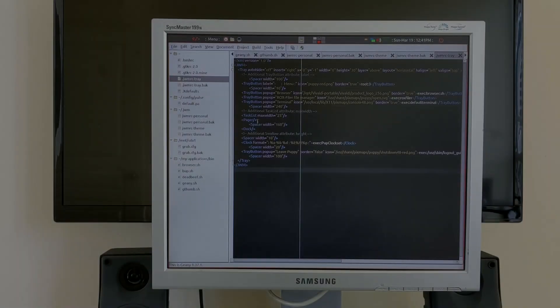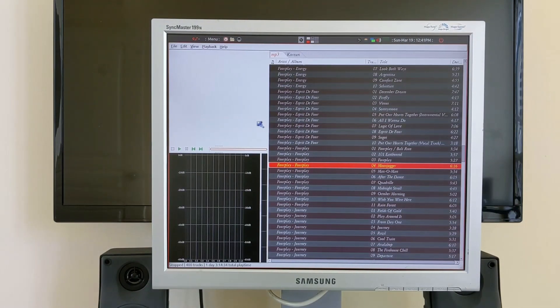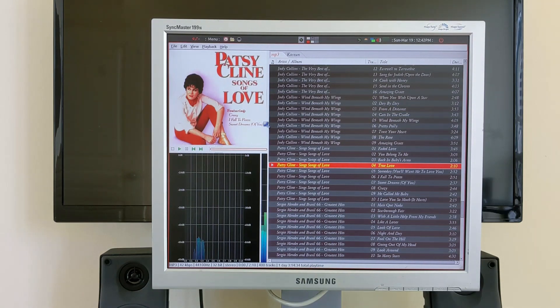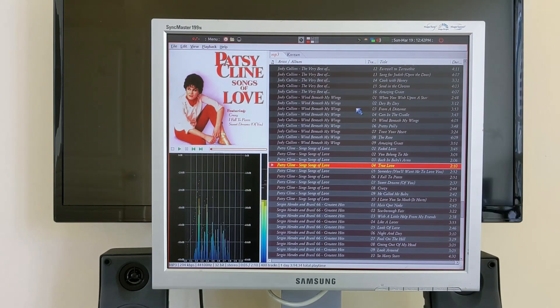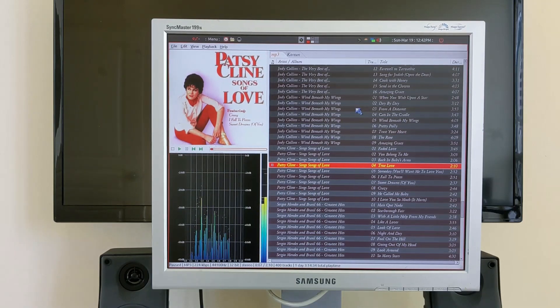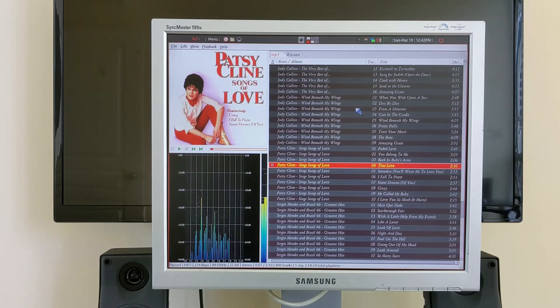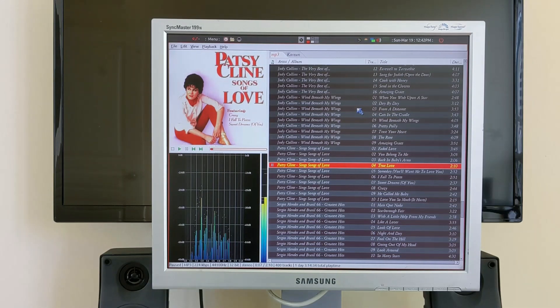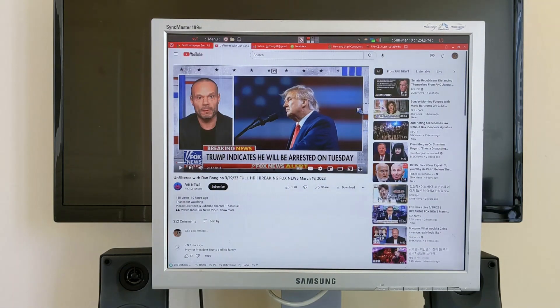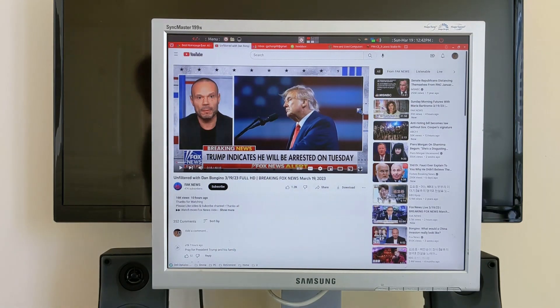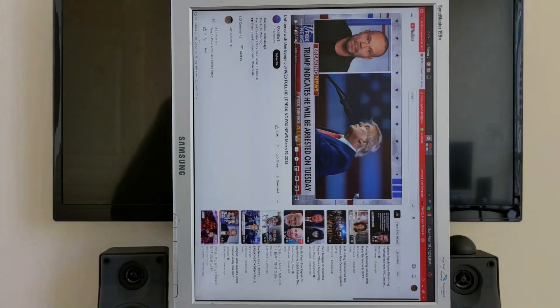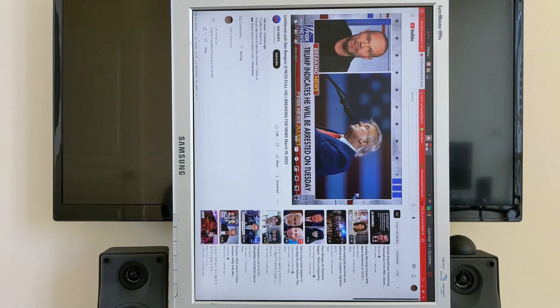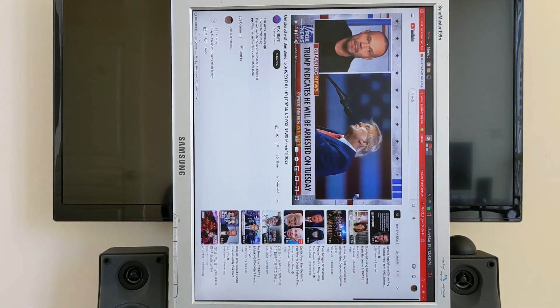We can also look at Deadbeef, which is the music player of my choice, and you can see how it looks on a 5 by 4 old Samsung monitor running in landscape mode. Now what I'll do is go ahead and simply rotate it.